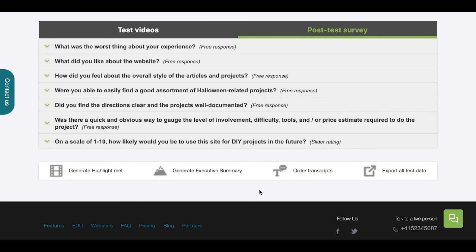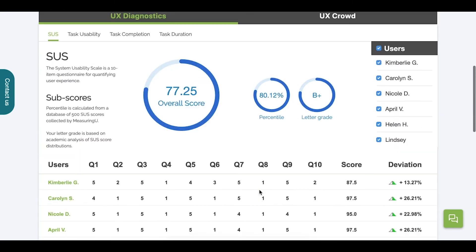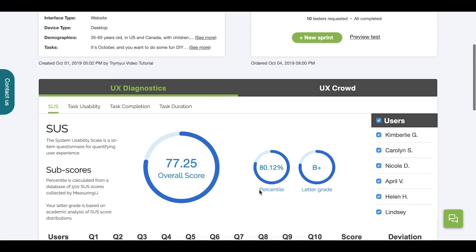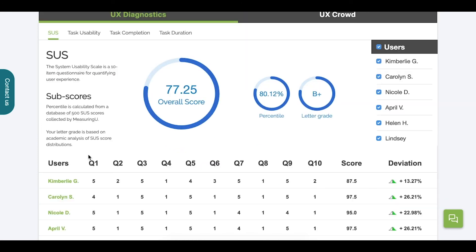Returning to our UX diagnostics tab, you'll find that we have a new way of displaying your test results. These circle graphs are updated and displayed in real-time as you select and deselect testers.